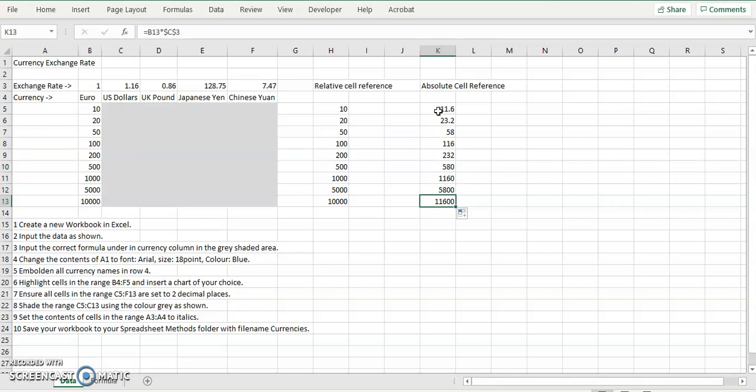B12 by C3, B13 by C3. So that C3 doesn't change. That's an absolute cell reference.